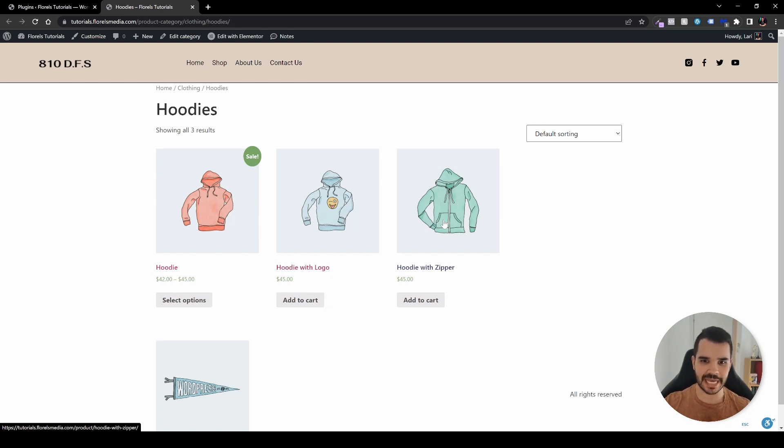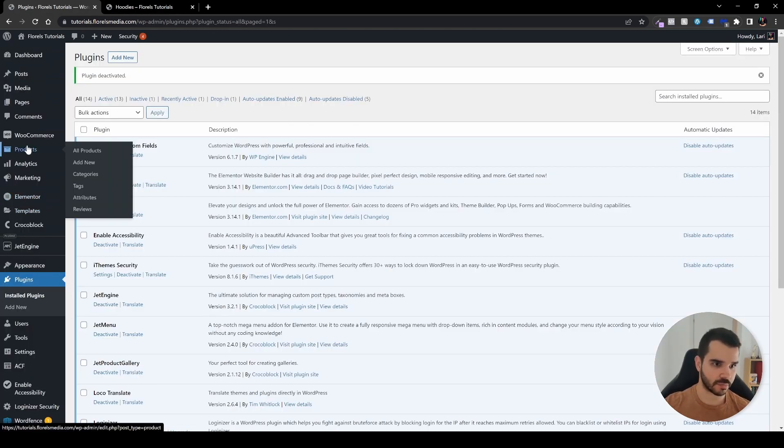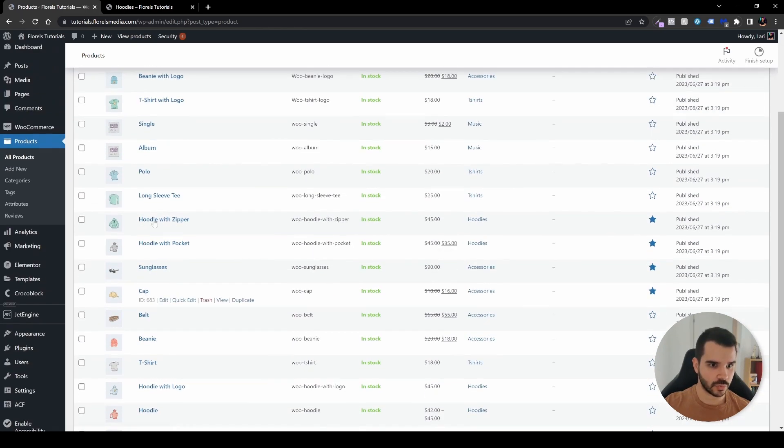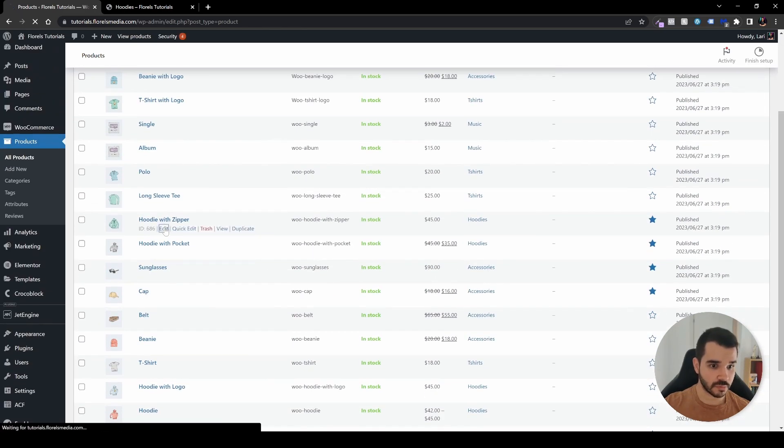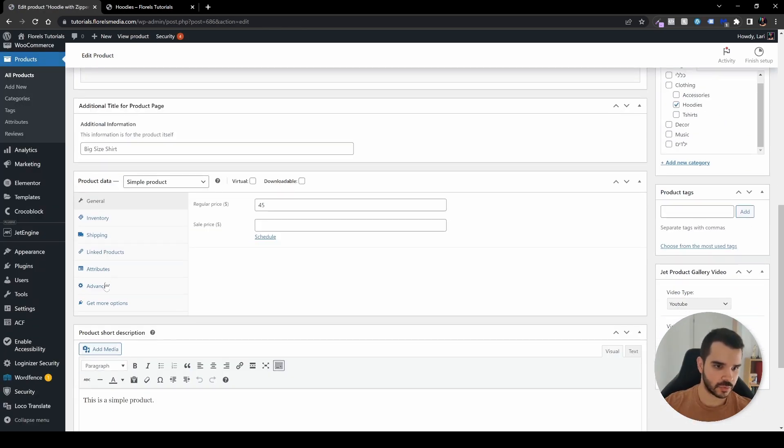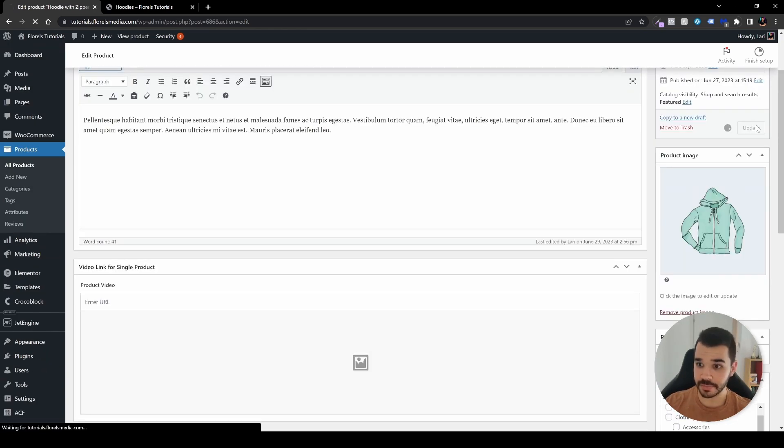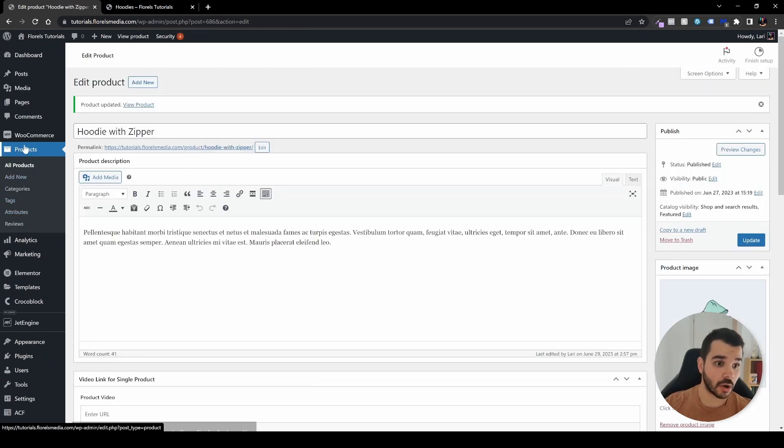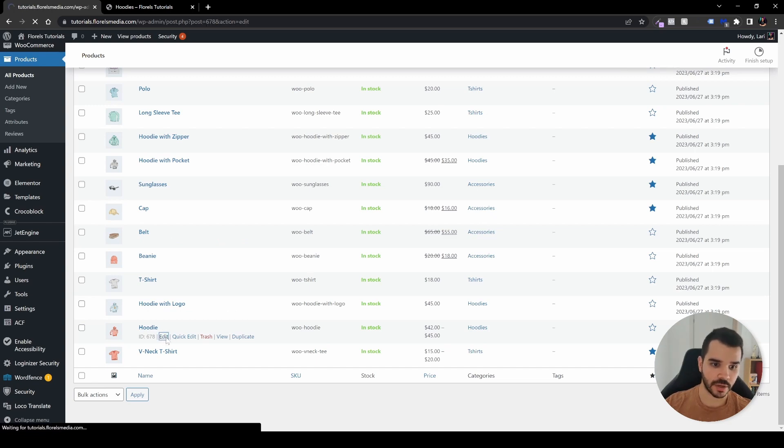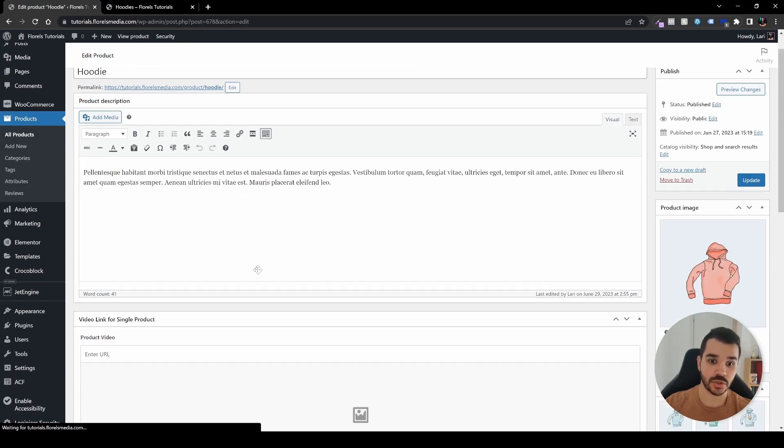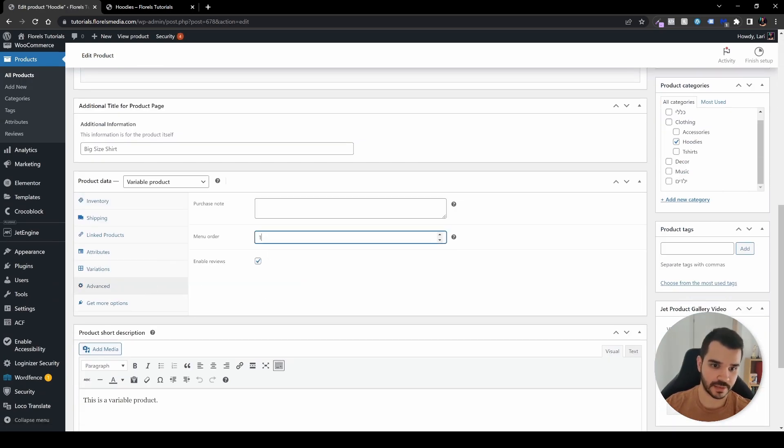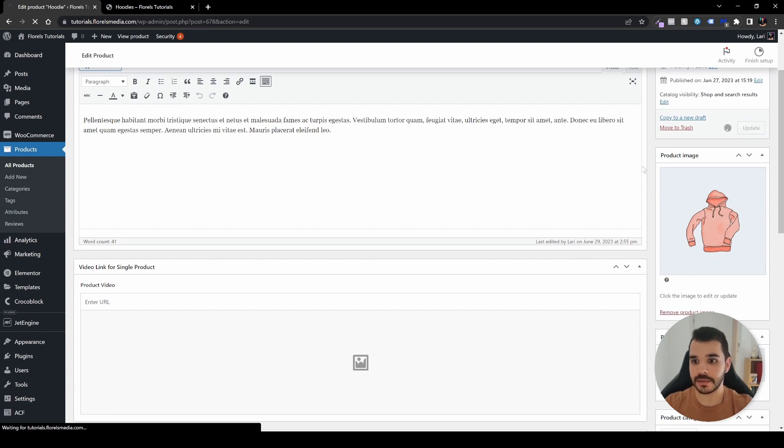Let me show you exactly how that will work. Let's put the green one as the first one. Head back to our products, edit the green one, go to advanced, and change that to one. Hit update.